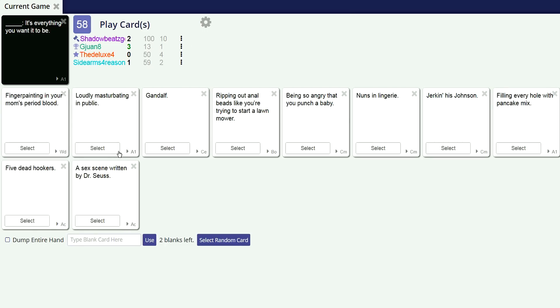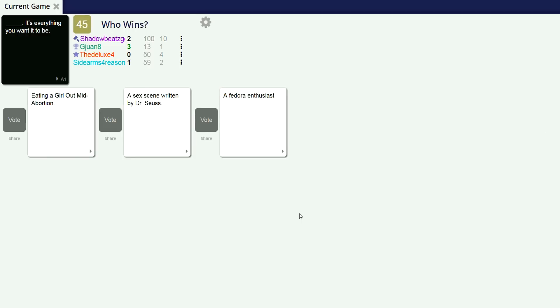His D is probably as big enough as it is. Blank, it's everything you want to see, it's there. Fucking - I locked in. I've got you in my sights. Eating a girl out mid-abortion, it's everything you want it to be. I don't know what you want it to be, but it's all of it. A sex scene written by Dr. Seuss. Dude, that'd be so dank. A fedora enthusiast, it's everything you want it to be. I'll say dank ever again. Jesus Christ, I will always say dank.